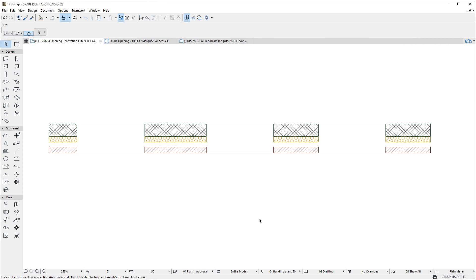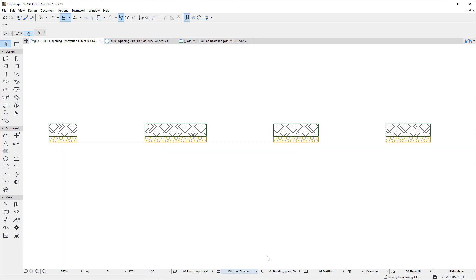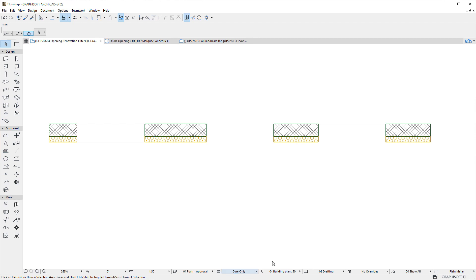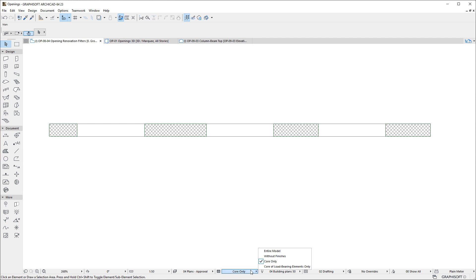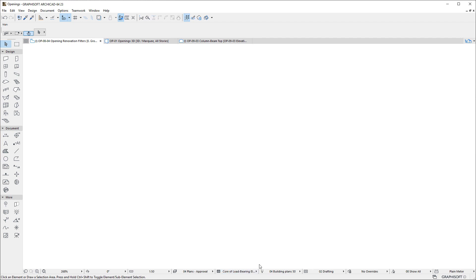Openings also respond correctly to Partial Structure Display changes, so when one or more Skins of the Element they cut is not displayed, the Display of the Opening also updates accordingly, and if their Host Element is not displayed, they are not displayed either.